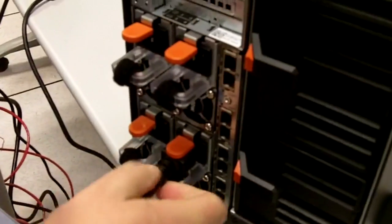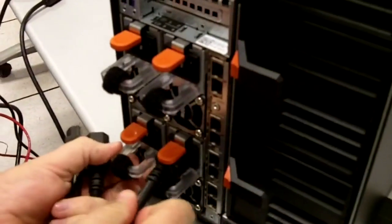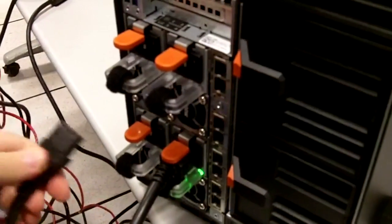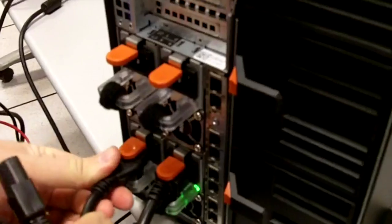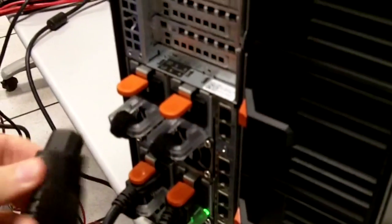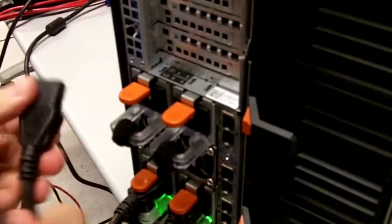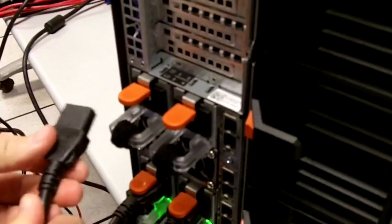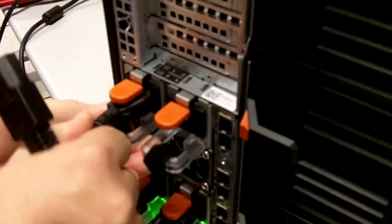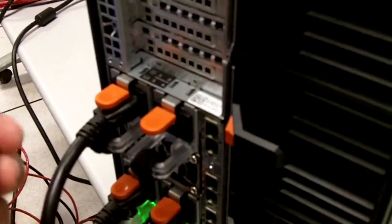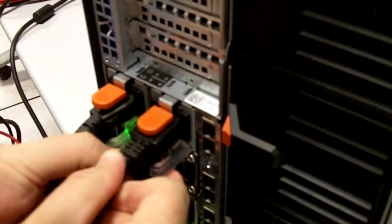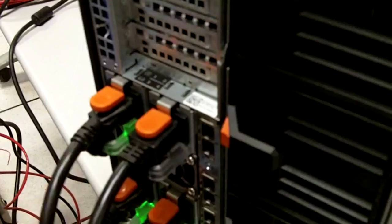So we got four power supplies with this unit. I'm just going to get all four of them here plugged in. You should get green lights on each one. All right. We've got power.